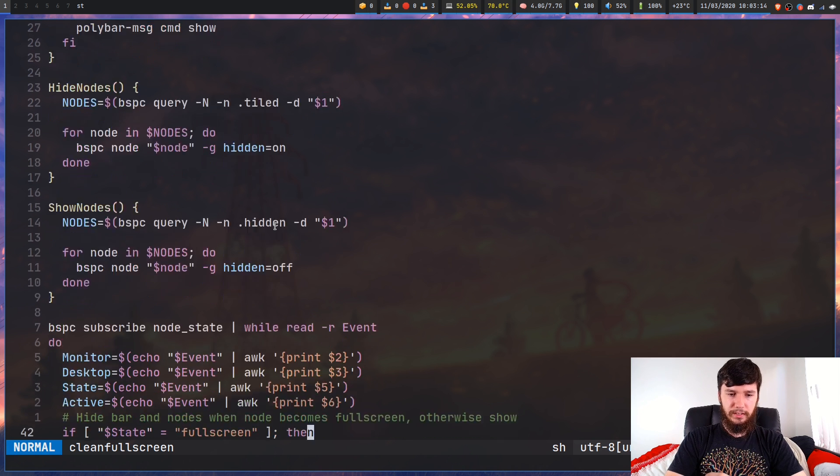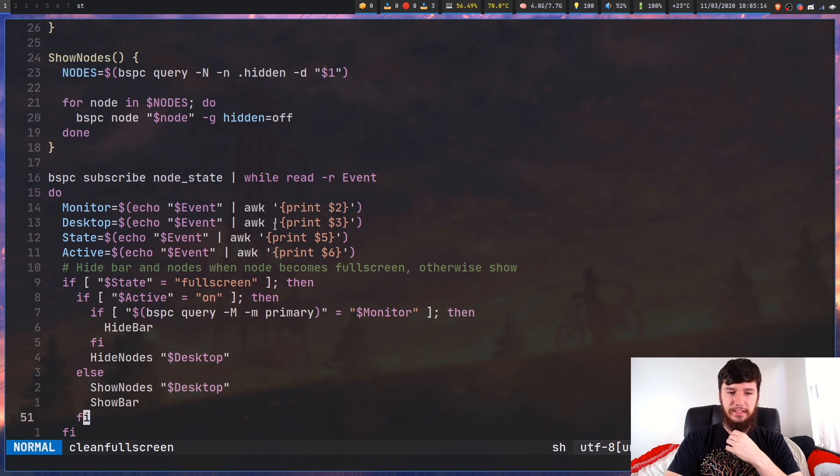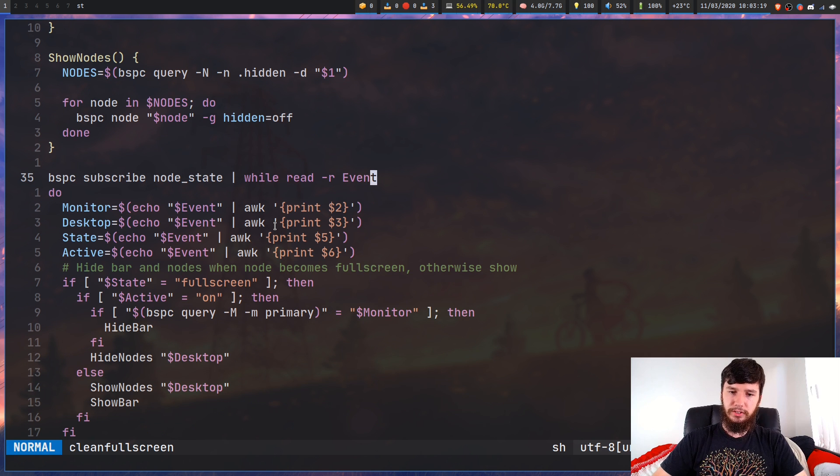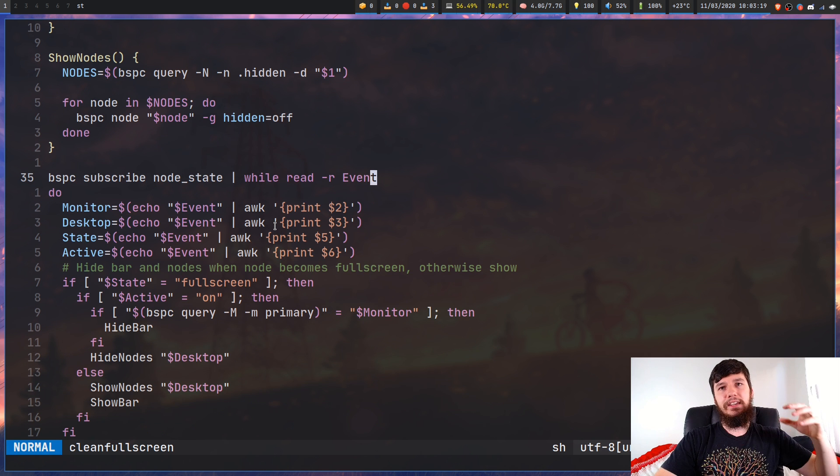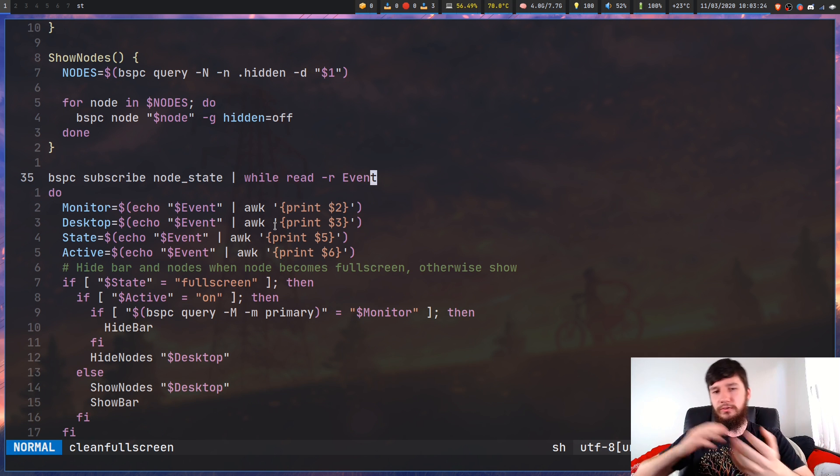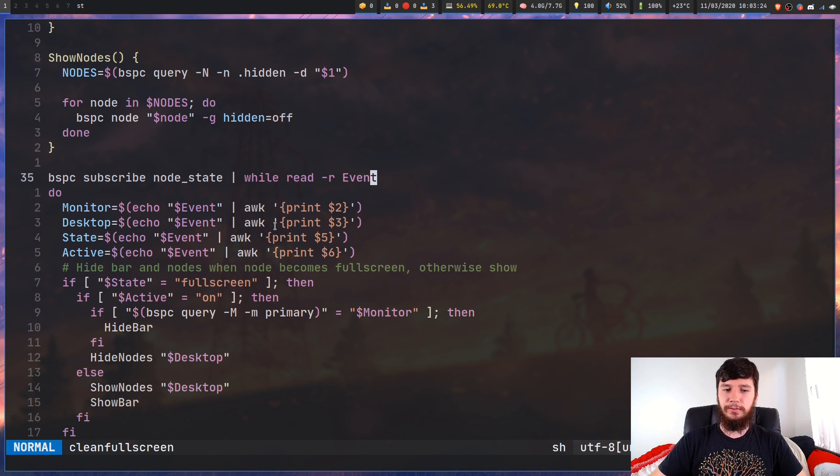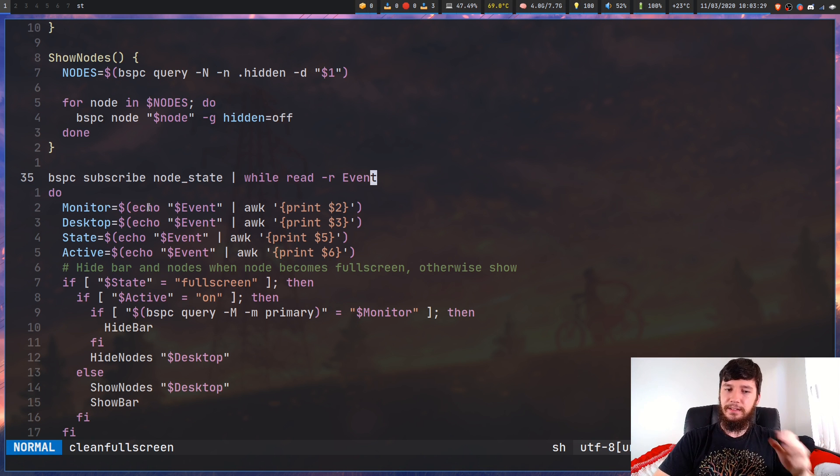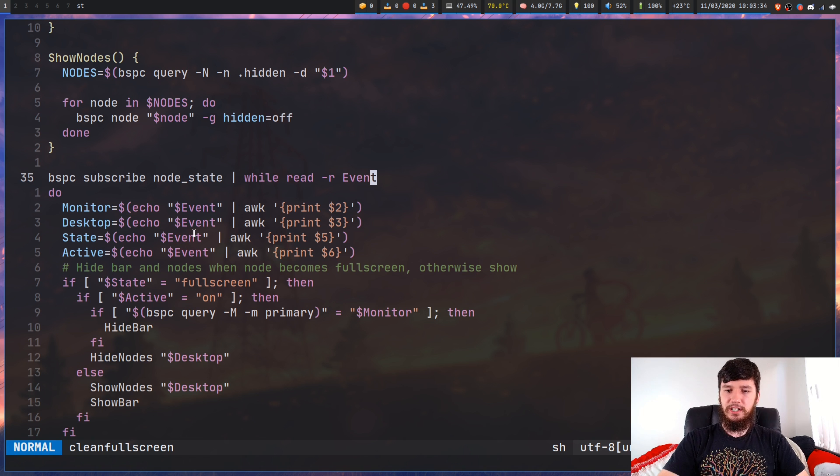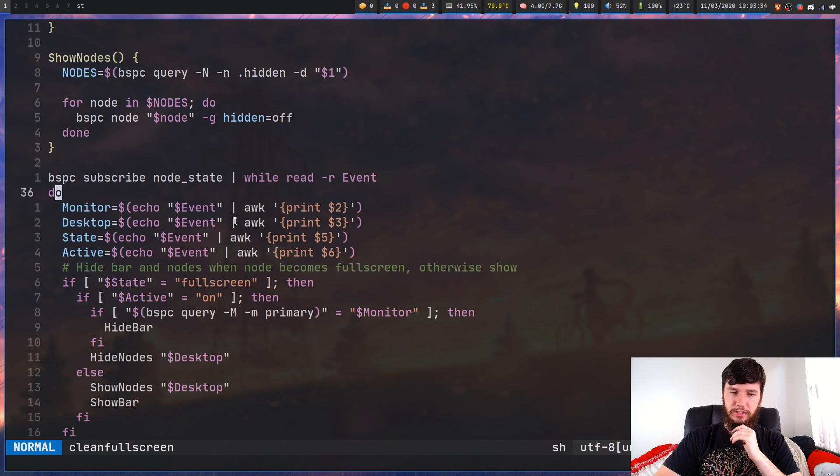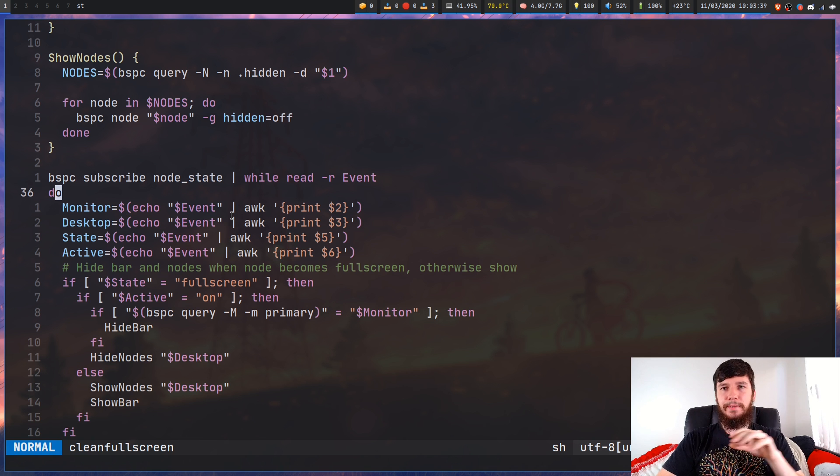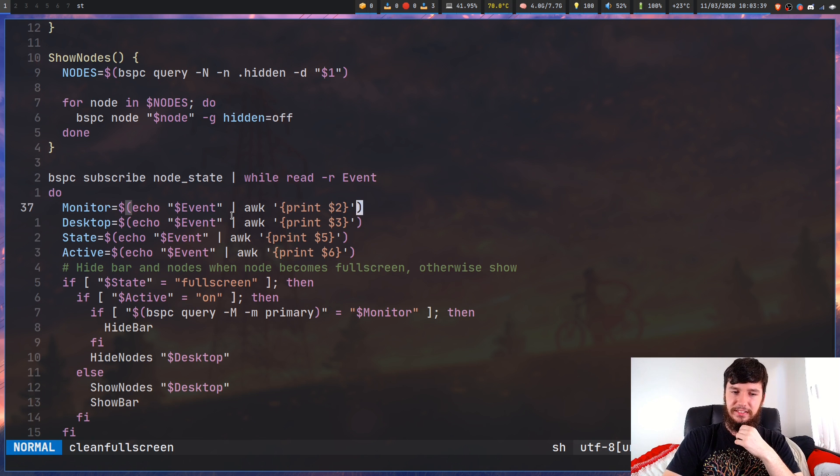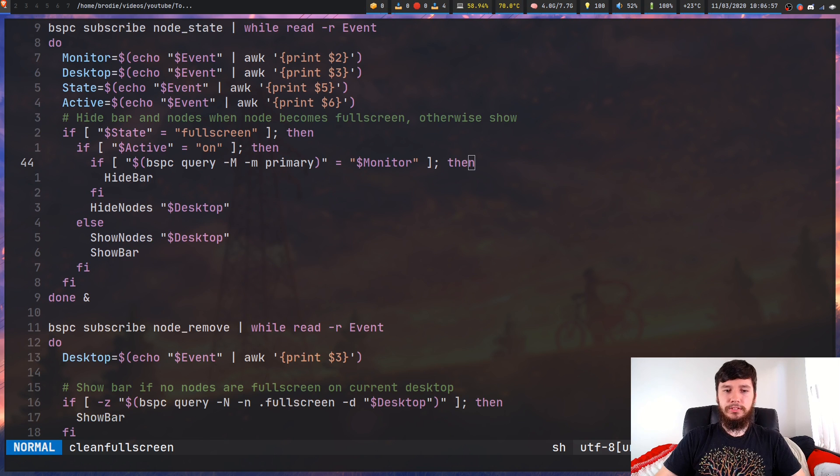So what events are we actually using? Or what subscriptions are we actually using? So the first one is for node state. So node state is when a node changes between full screen, tiled, floating, between those different things. And we're basically getting the ID details out of the event and just keeping them in variables so it's a bit easier to read what's going on. Obviously I could just awk them when I need them, but it is much easier to do it like this and I can actually see what's happening in my code base.